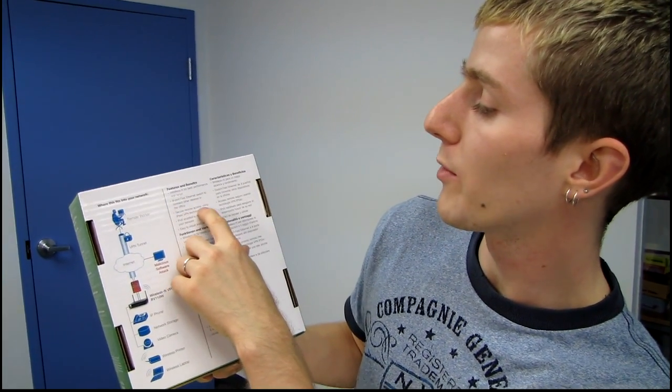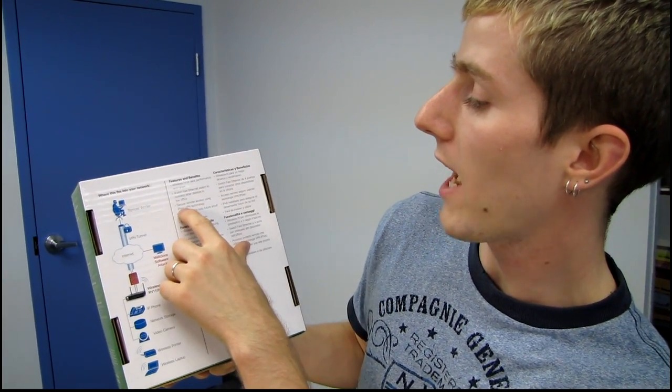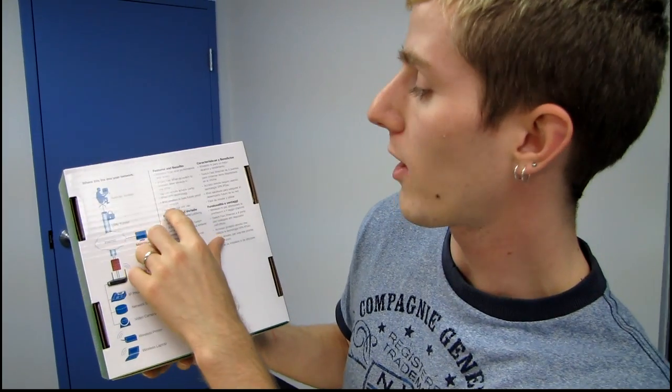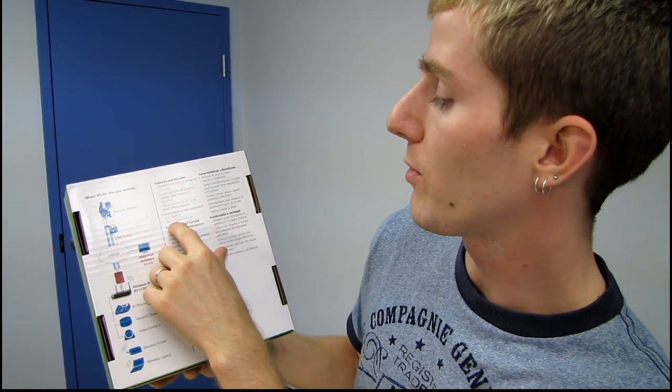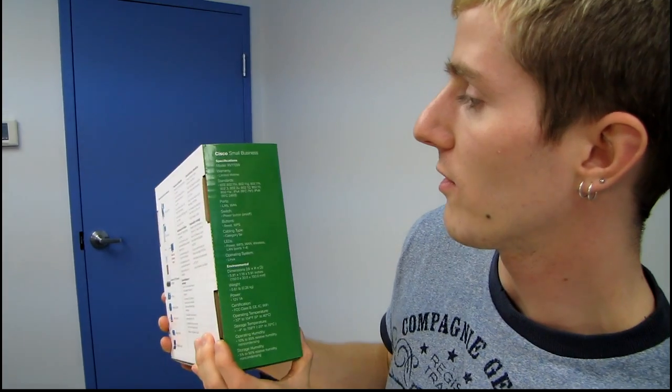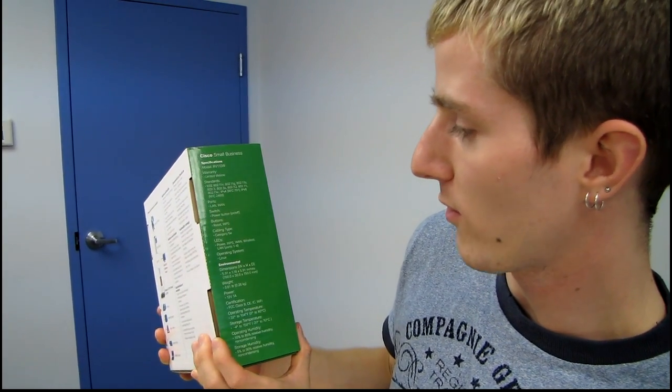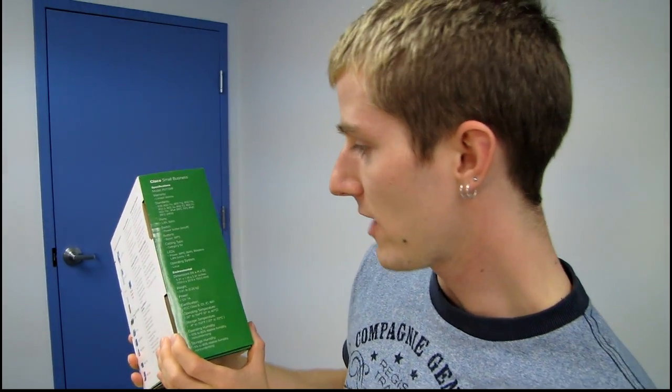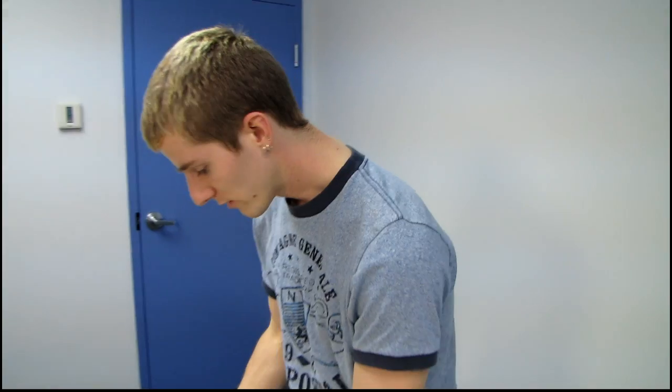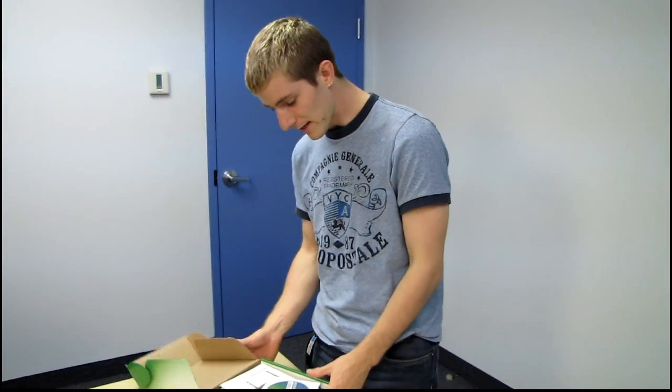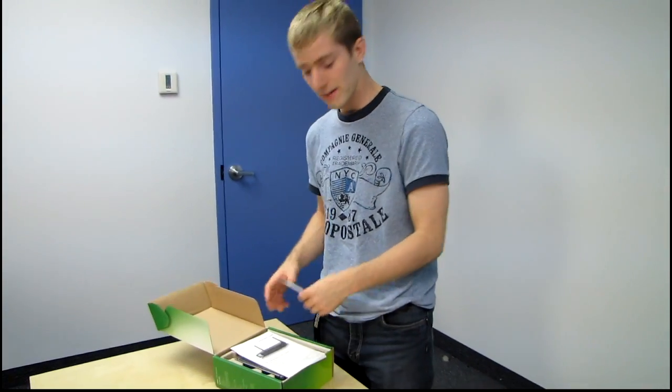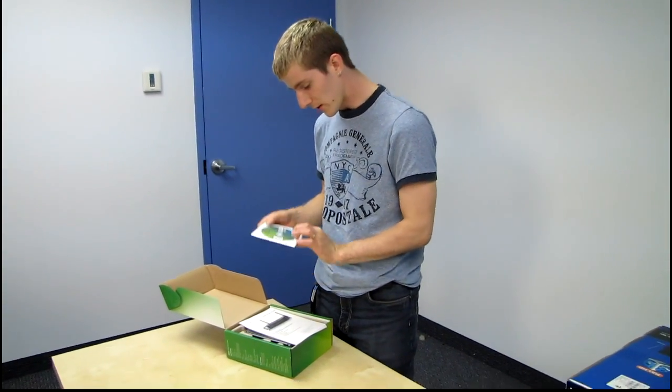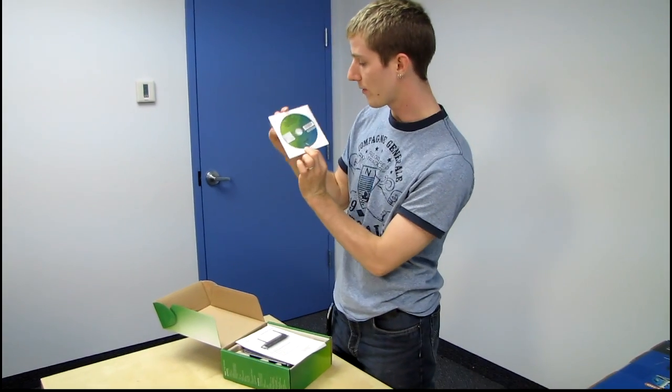So secure remote access using IPSec VPN technology. We talked about that already. And it is IPSec enabled to help future proof your network, easy to install and use. We've talked about so far as well. In terms of specifications, I actually have a better sheet than this one, so we can get into that a little bit after. Let's get it opened up and find out what you get with the RV110W.